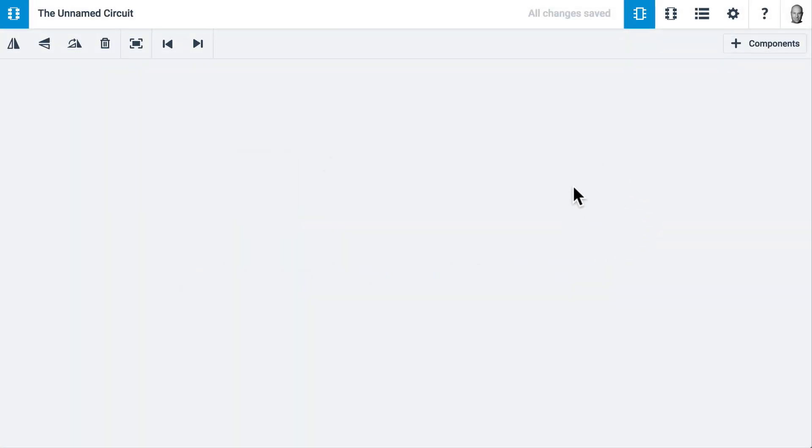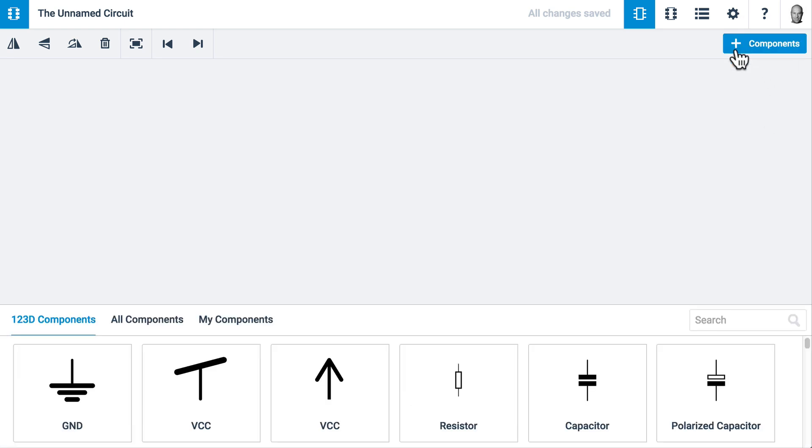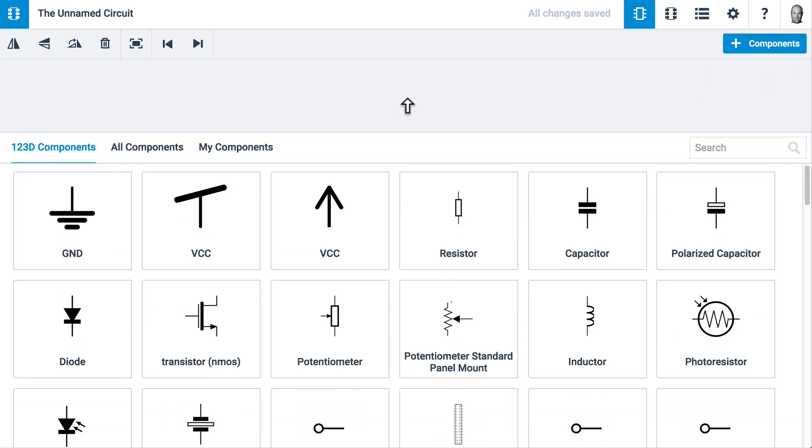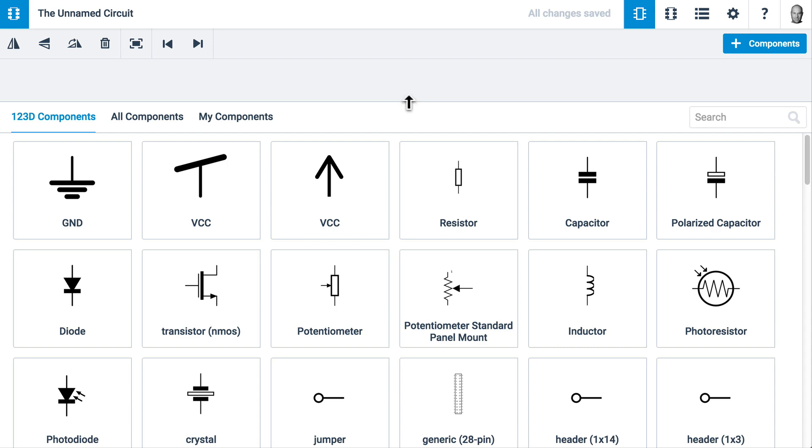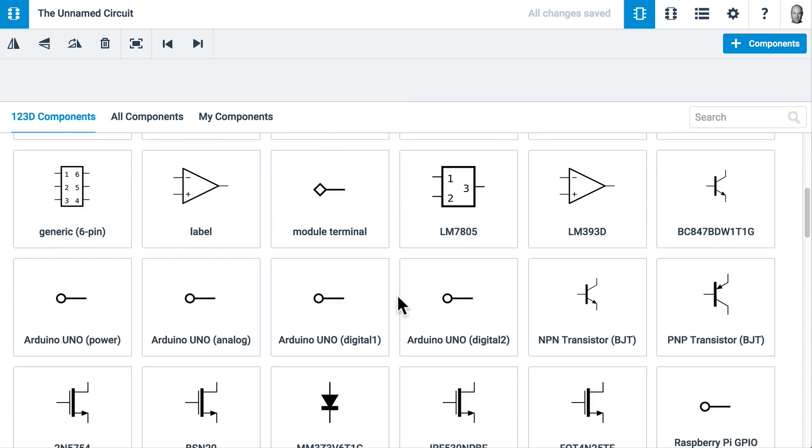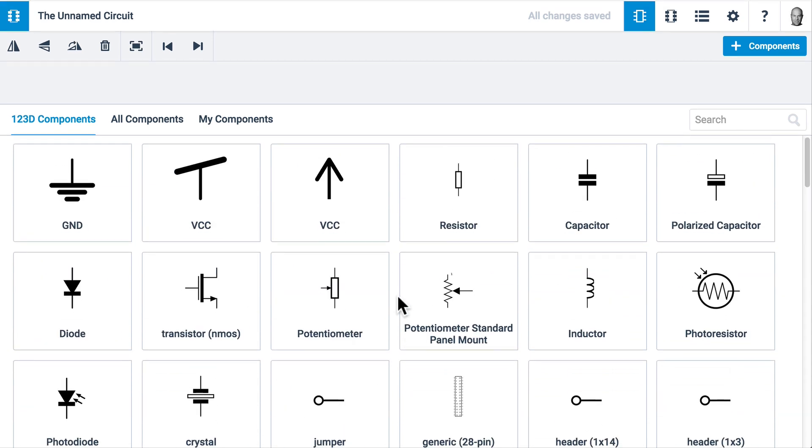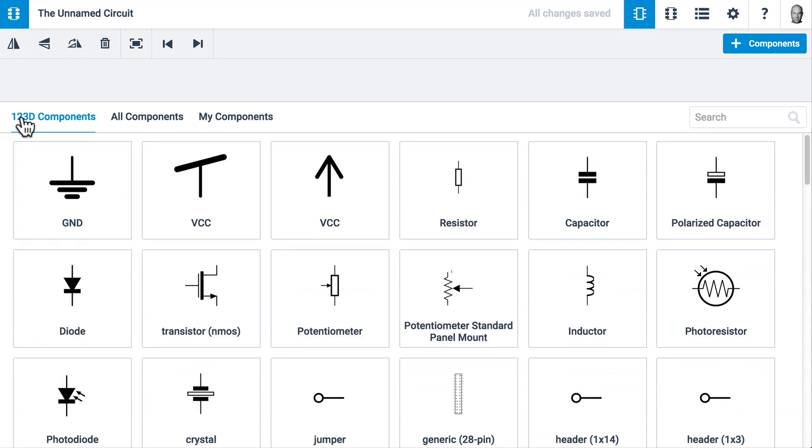PCB design starts with a blank canvas. Click on the Add Components button to bring up the components overlay. You can expand this if you'd like to see more, and you can scroll inside. There are three tabs: 123D Components, All Components, and My Components.